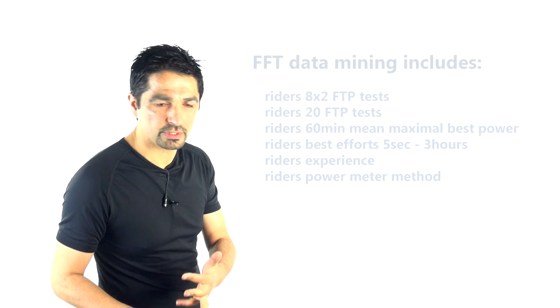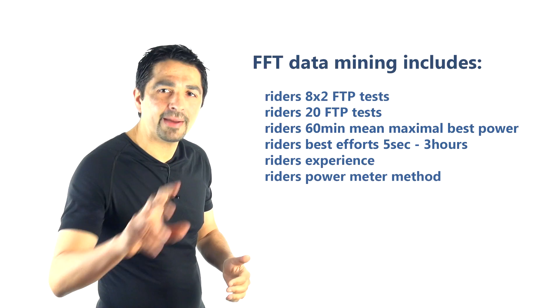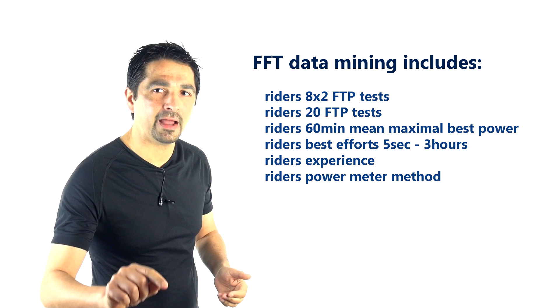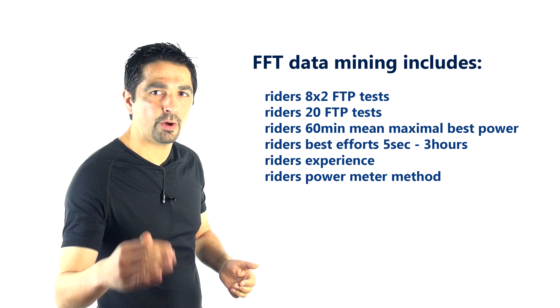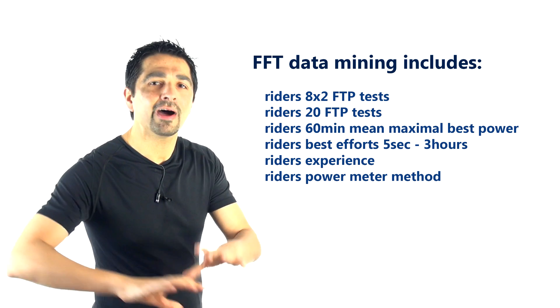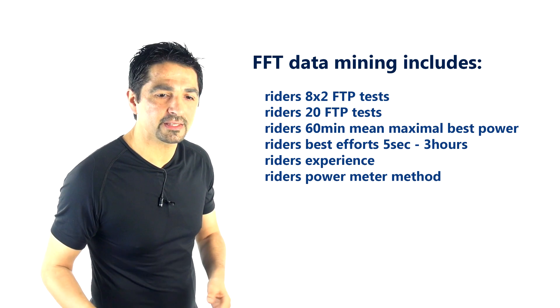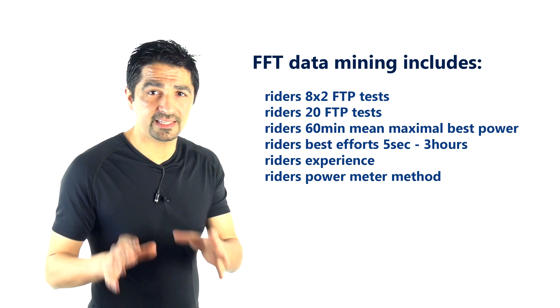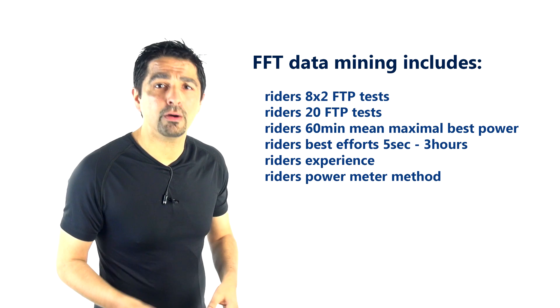And the answer is no, it doesn't apply. It's way, way off what the truth is. In sum, the percentage of that 8x2 which actually equates to the rider's 60-minute best power—and just for the record, we have collected not just 8x2 results, not just their 20-minute FTP test results, but their power curve analysis and their best power.